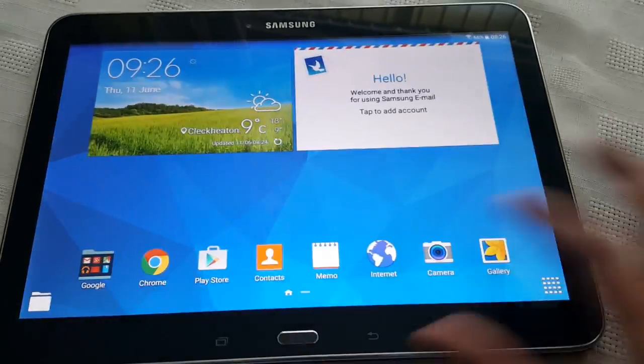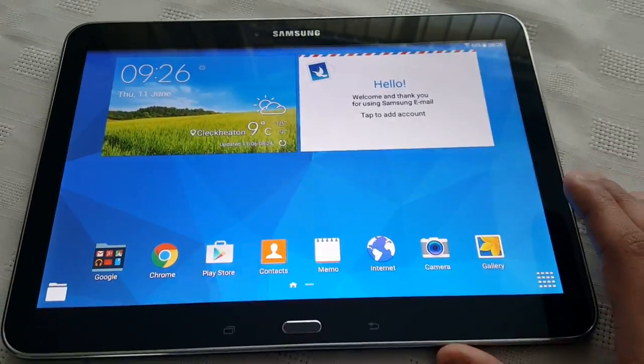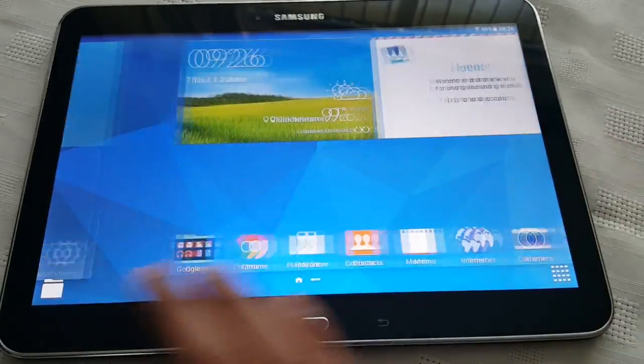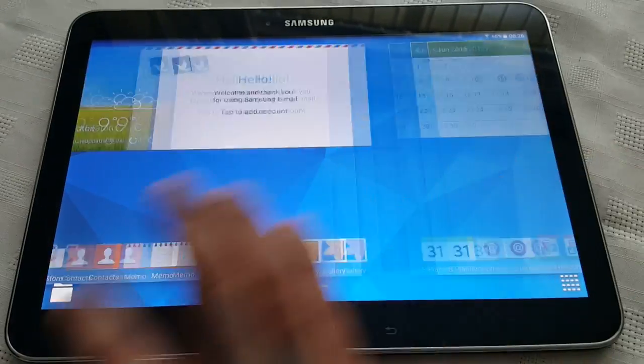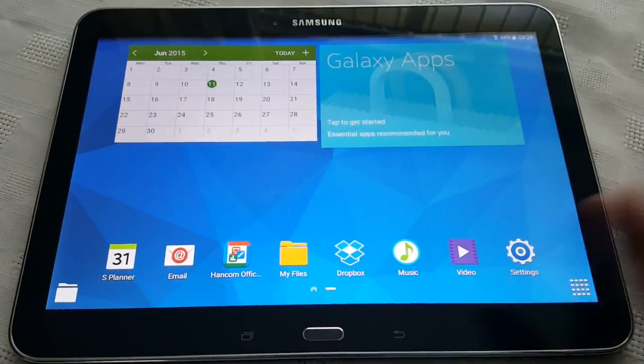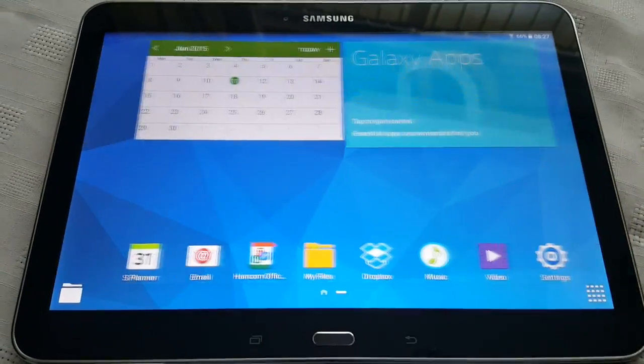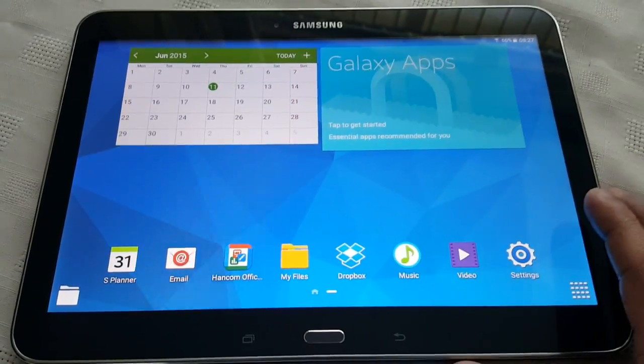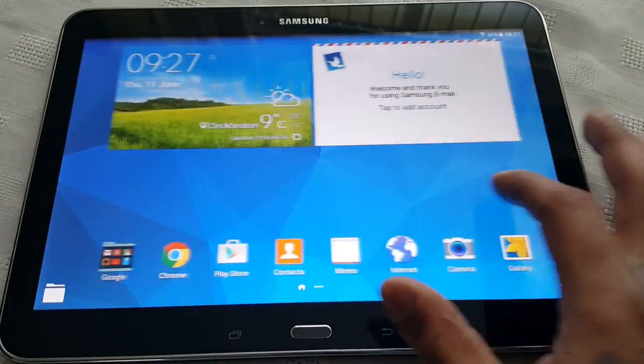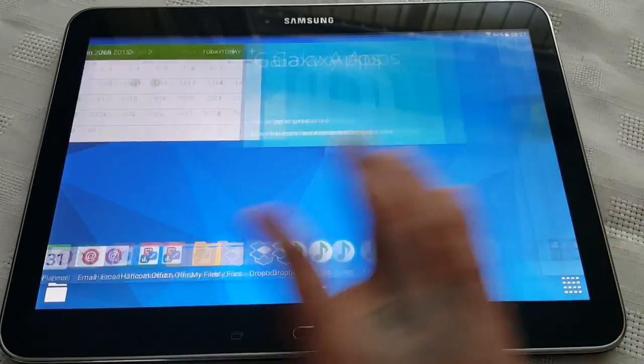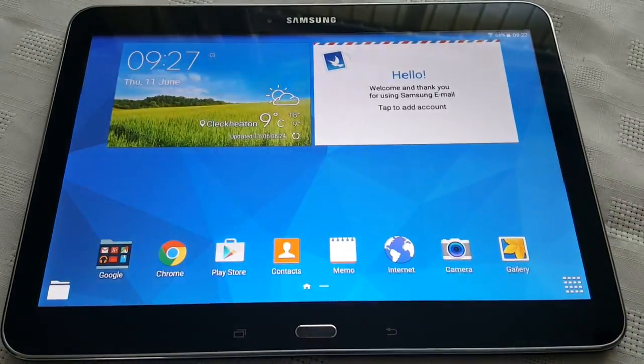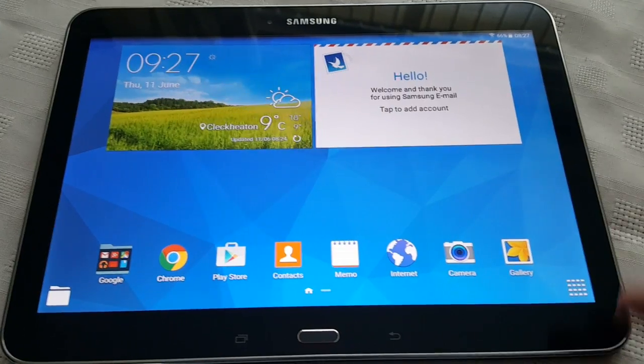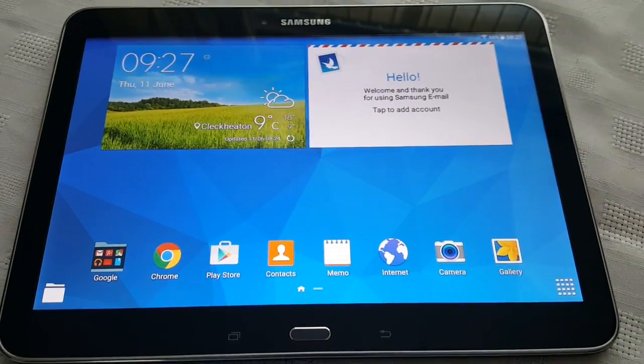If you've not got the update yet on your tablet, I'll be doing a tutorial this weekend showing you how to install it onto your Galaxy Tab 4 10.1.